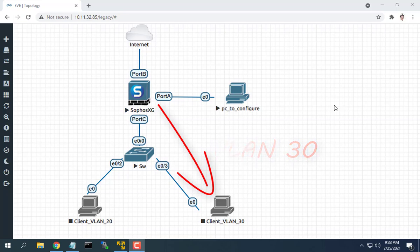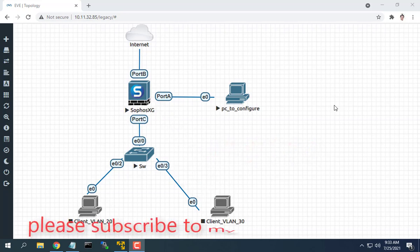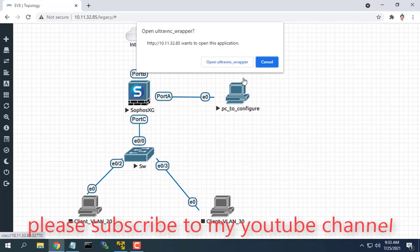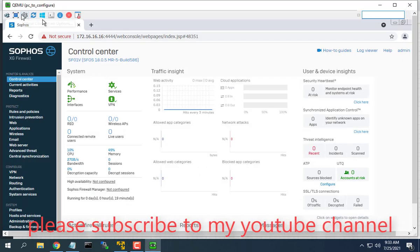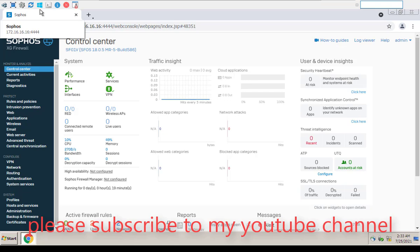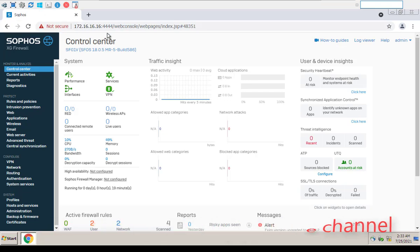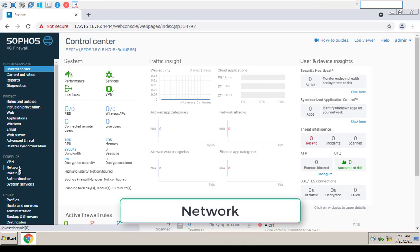Two VLANs 20-30 have been configured with sub-interfaces on port C of Sophos to be divided among departments.